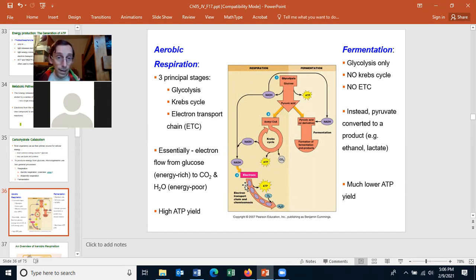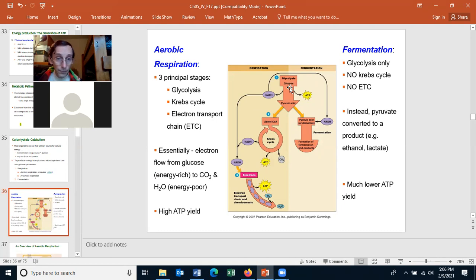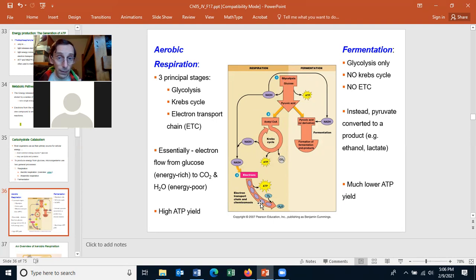Let's look at an overview of the processes of aerobic respiration and fermentation. Aerobic respiration has three principal steps: glycolysis, the Krebs cycle, and the electron transport chain, or ETC. Essentially, electrons are flowing from glucose, which enters glycolysis, and then the electrons flow to CO2 and water. Both CO2 and water are energy poor, and glucose is energy rich — the energy being in the chemical bonds of the molecules. There's a high ATP yield in aerobic respiration.